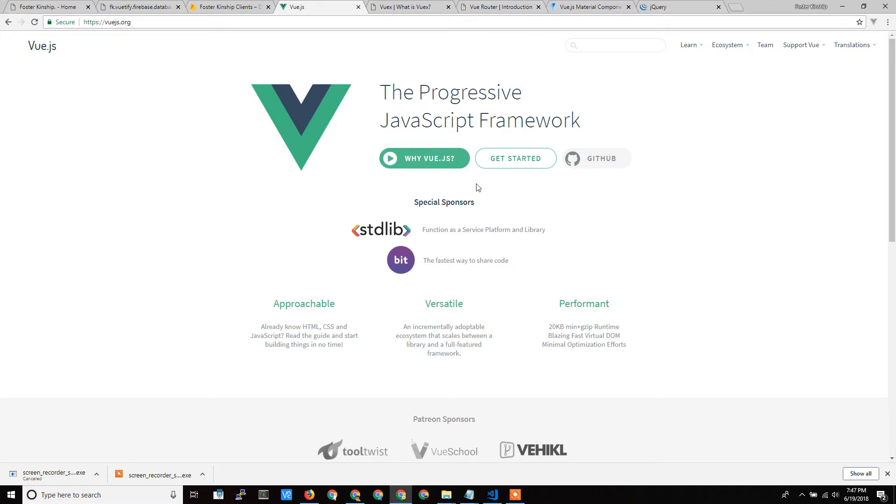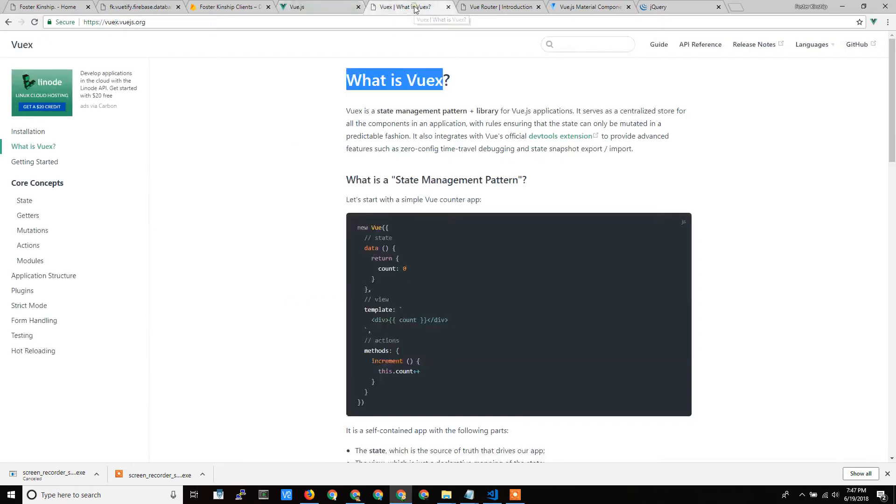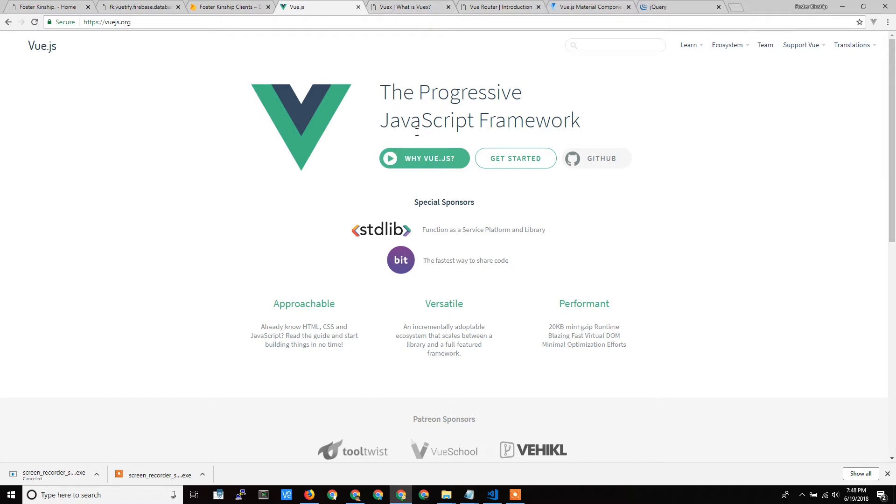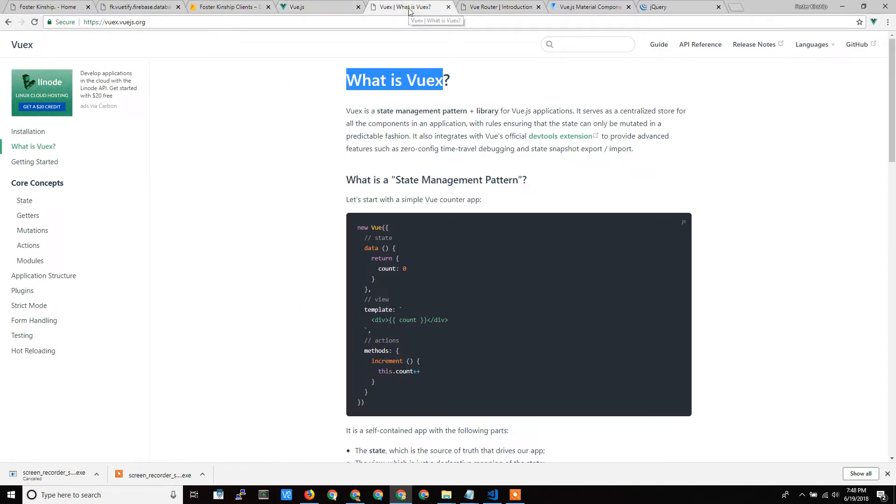I just wanted to talk a little more about the components. VueX is a global storage for Vue. Now you can use Vue without the global storage, but when you're doing a single-page web application, you're going to want a global storage that you can keep track of things from one place, and it makes life a lot easier.